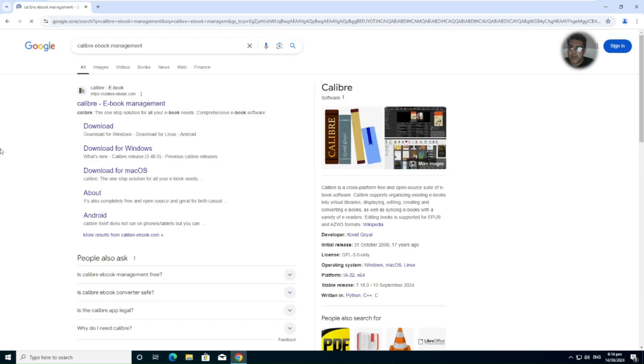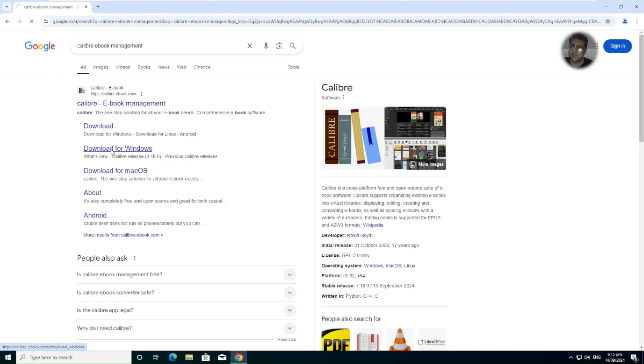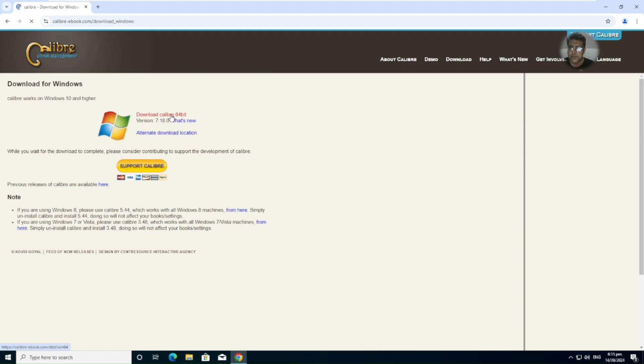And on the very first thing you can see download for Windows. So we directly jump to the download page and here we have the newest version, that is 7.18.0 on 64-bit Windows that we have already available.